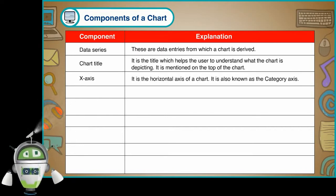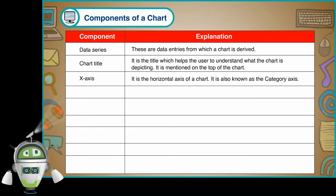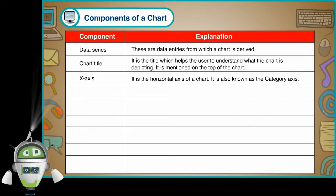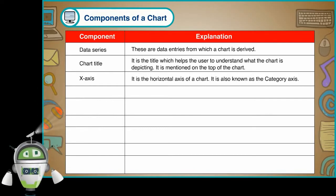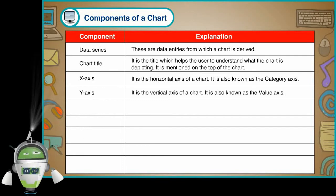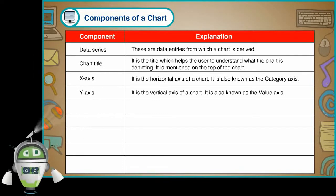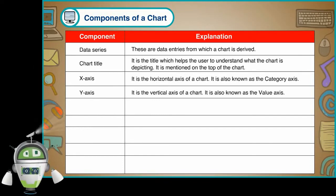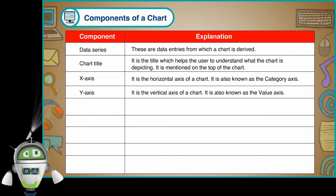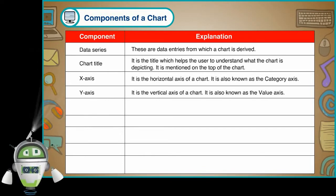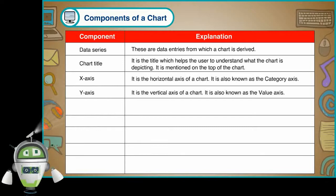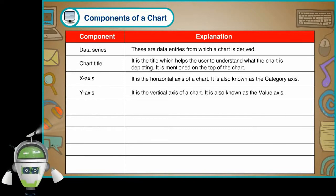X-axis. It is the horizontal axis of a chart. It is also known as the category axis.